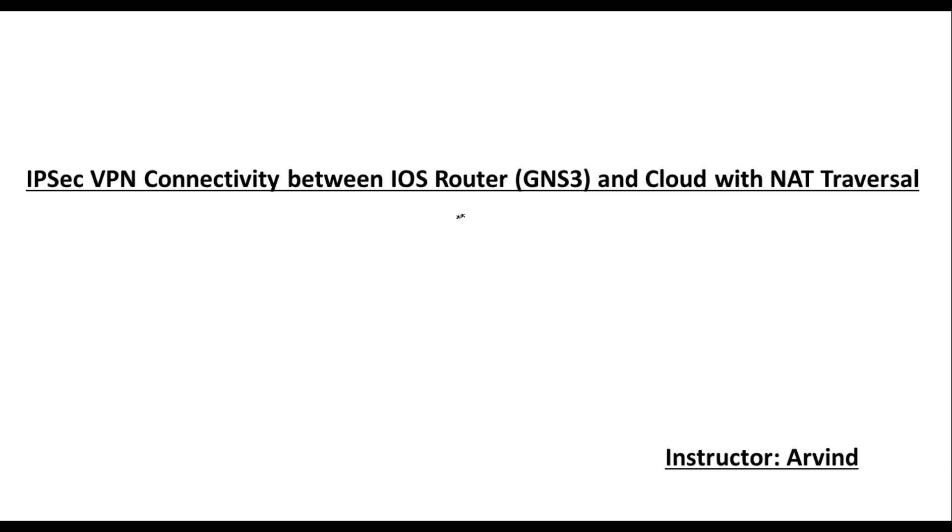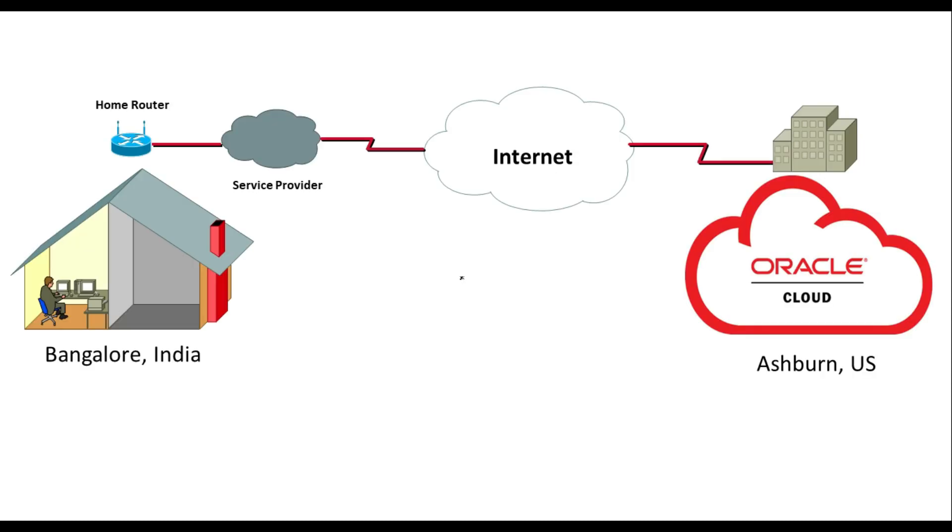On this lab I'll be using a Cisco IOS router which will be running on GNS3, and I will take Oracle Cloud. Let's understand the scenario. This is me sitting at my home in Bangalore and on the other side we have Oracle Cloud which is in the Ashburn region.